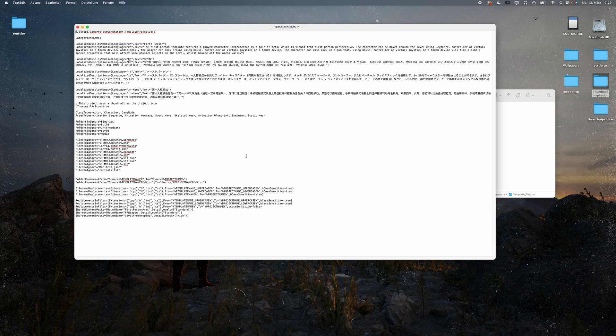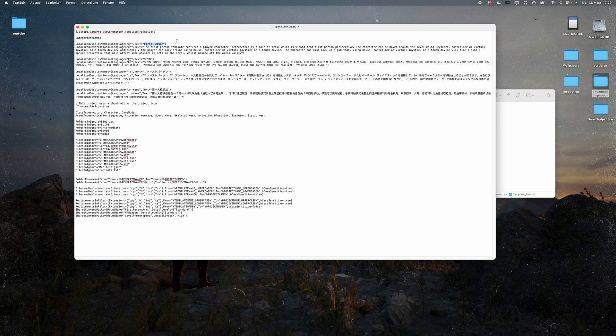I want my template to show up in the games category, so I'll leave it as it is. Just make sure to change the name to the name of your project like this.